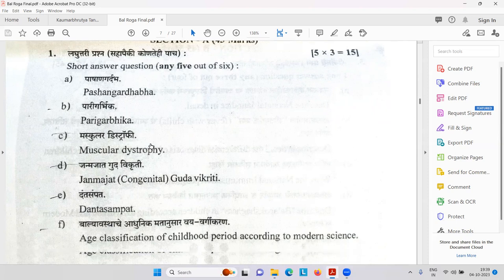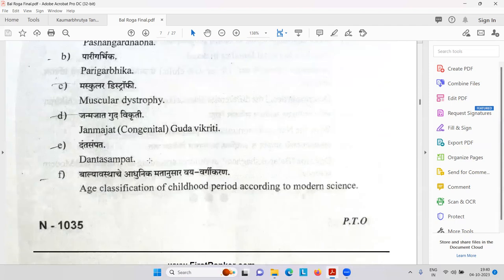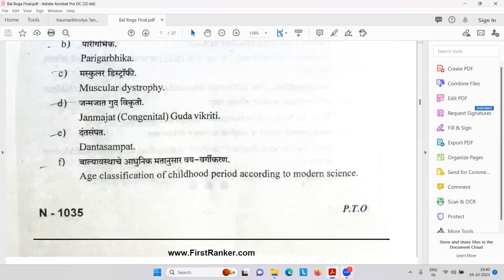Then Parigarbhika — muscular dystrophy. Janma Jata Gudavikruti — congenital problems in the anal or rectal part. Danta Sampat — how the best teeth can be. Balya Vastha classification.